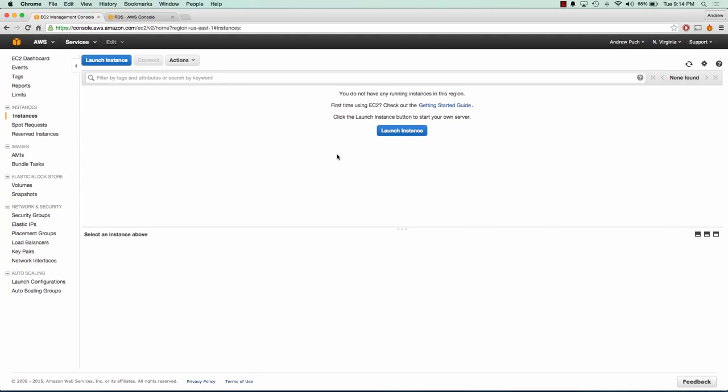Hey everybody, how's it going? My name is Andrew and this is an AWS tutorial series on connecting to your RDS instance using phpMyAdmin. In this tutorial series I'll go over launching an EC2 server as well as an RDS MySQL server that you can connect to. So let's go ahead and get started.